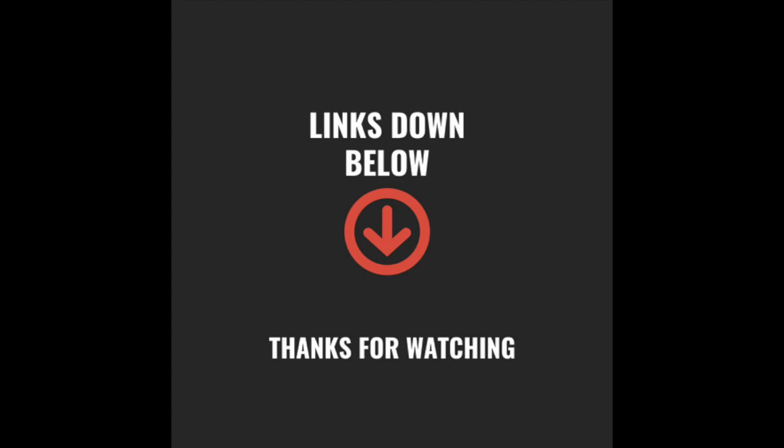This channel will also be making videos in Spanish, so if you speak Spanish, definitely have a look at that.